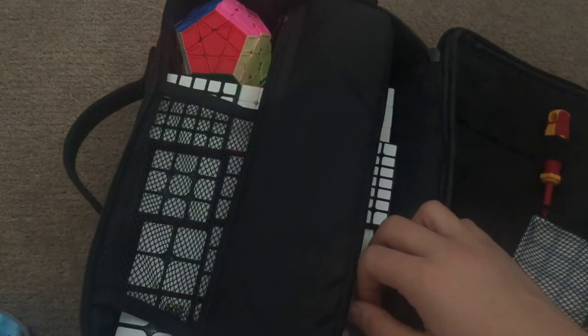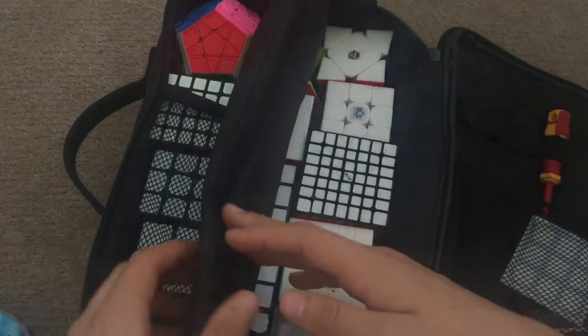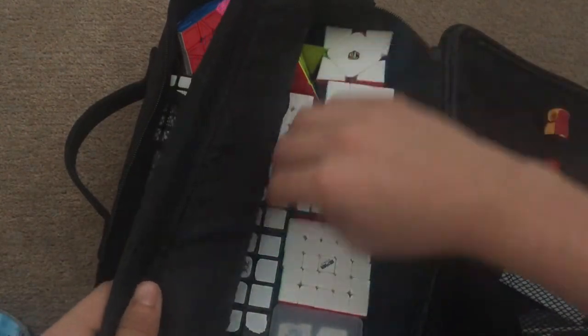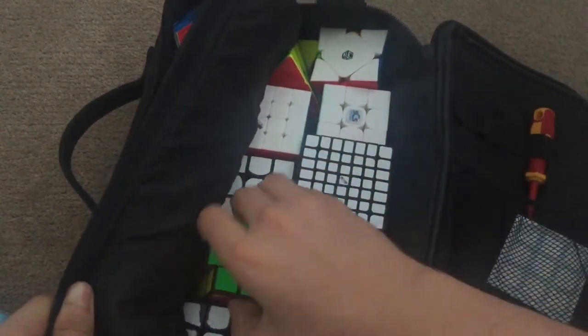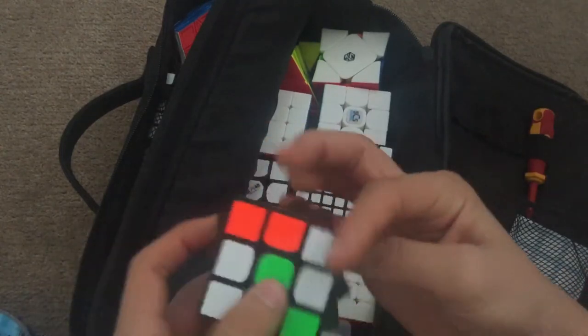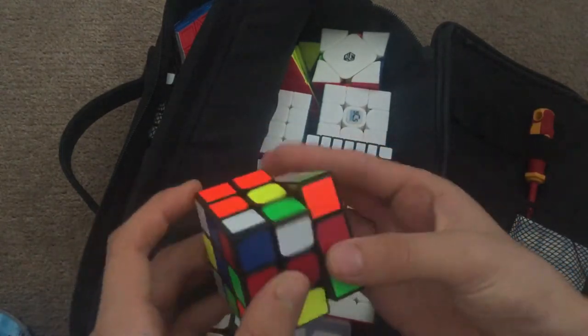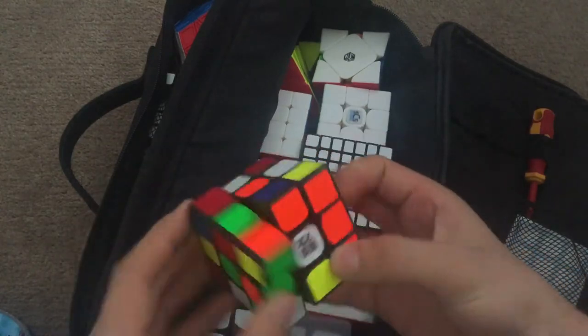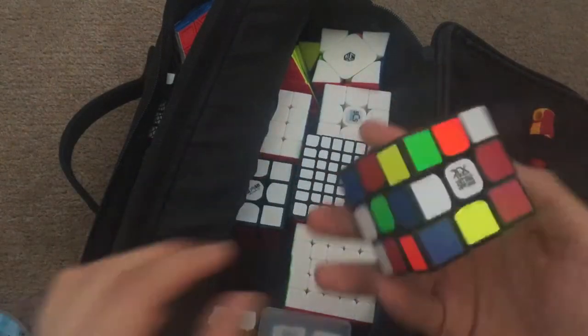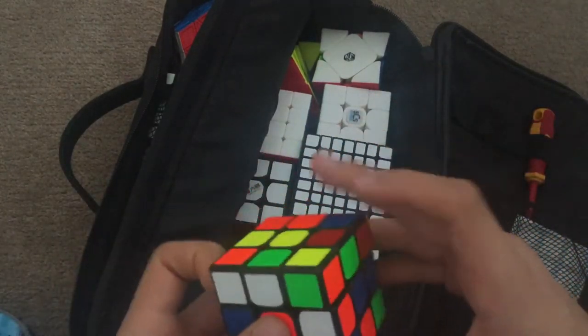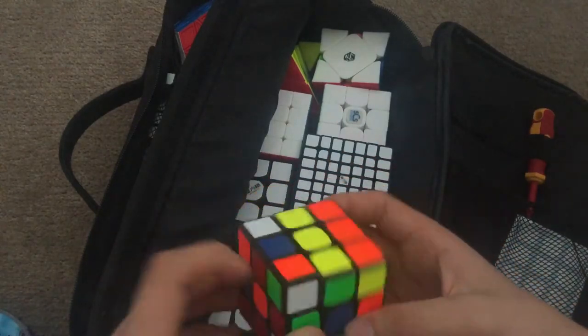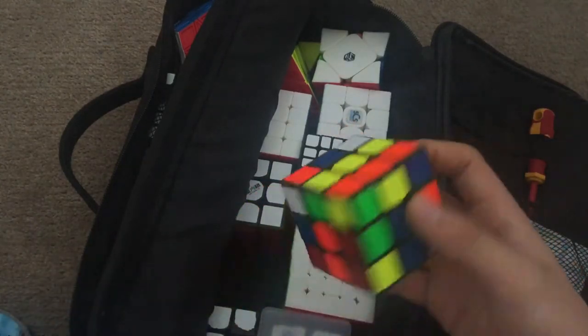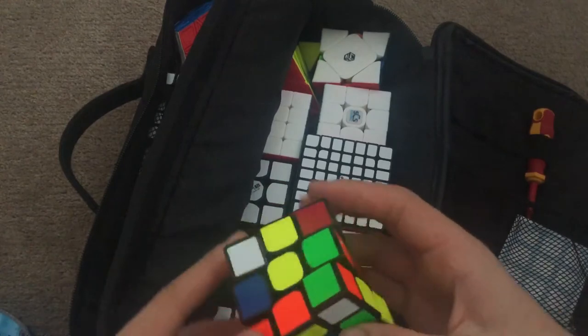Then we have 2x2, which is probably my favourite event. But also we have one-handed. I'm going to use this GTS2, not magnetic. For one-handed, I just want a sub-25 average maybe because I don't practice one-handed. And for single, just sub-20 I guess, because it's quite intuable.